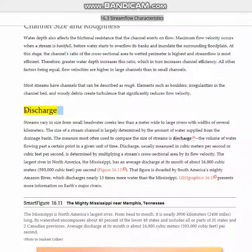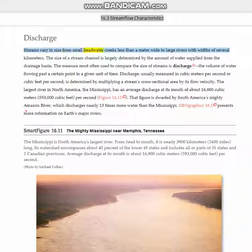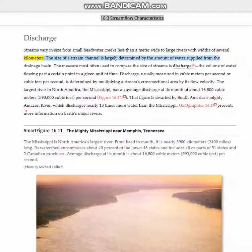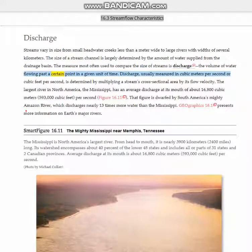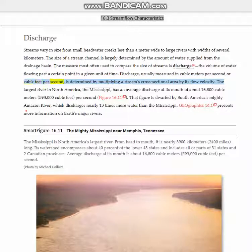Discharge. Streams vary in size from small headwater creeks less than a meter wide to large rivers with widths of several kilometers. The size of a stream channel is largely determined by the amount of water supplied from the drainage basin. The measure most often used to compare the size of streams is discharge — the volume of water flowing past a certain point in a given unit of time. Discharge, usually measured in cubic meters per second or cubic feet per second, is determined by multiplying a stream's cross-sectional area by its flow velocity.